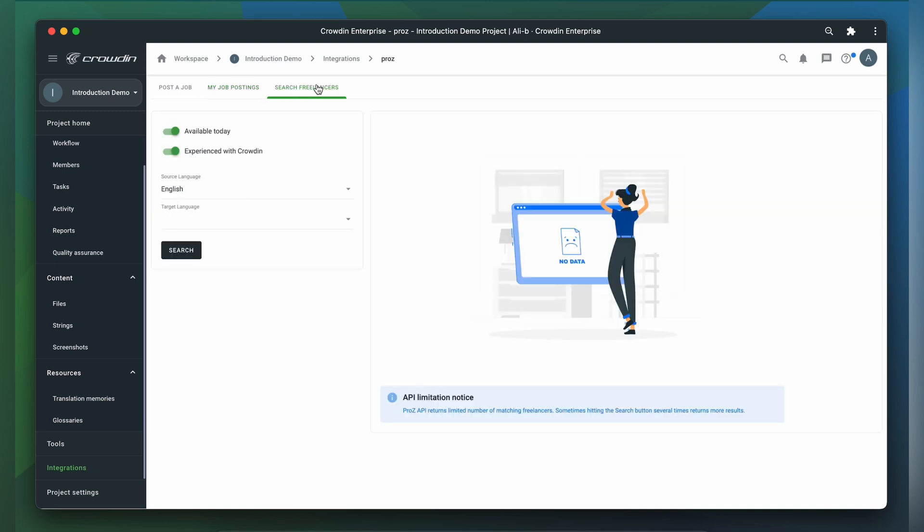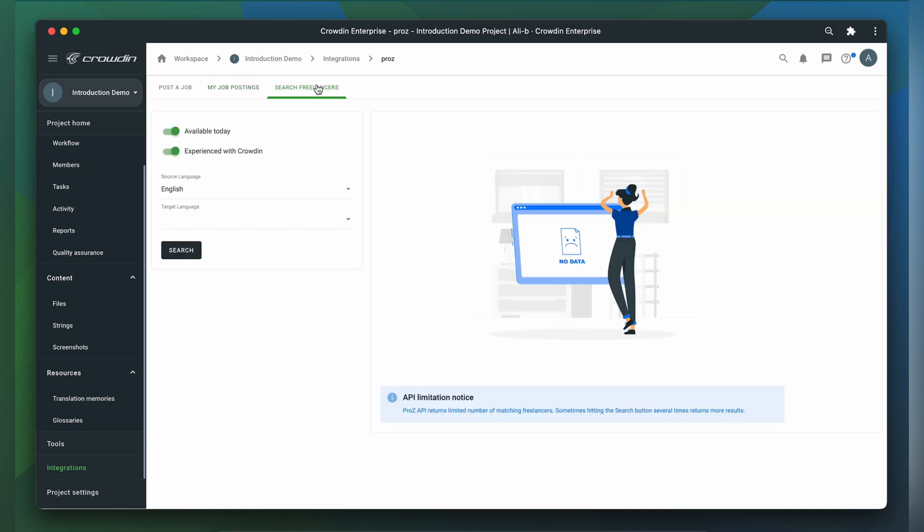Let's now switch to the third tab of the integration. On this screen, you can initiate contact with translators and translation agencies from the Prozzy marketplace. The form on the left enables you to filter vendors who are available currently and have experience with Crowdin, as well as filter by your source and target languages.